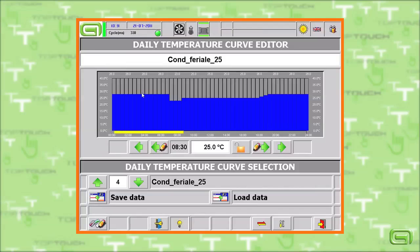This is the temperature curve editor. Using a series of bar graphs it is able to memorize different curves to be used in different areas.